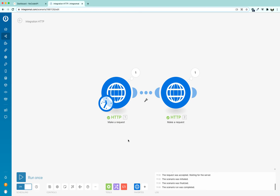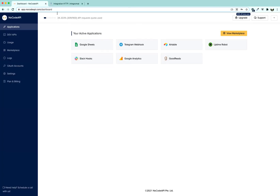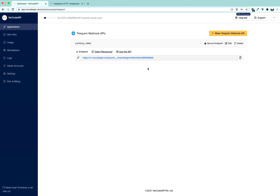We are going to send the rates through no-code API's Telegram webhook to our Telegram app installed on our phone. There can be other use cases too — like if you make a sale, or receive new feedback on your website contact form, you can receive those on Telegram webhooks. This is it — if you have any queries, feel free to contact us. Goodbye, thank you for watching.